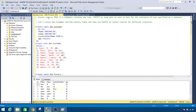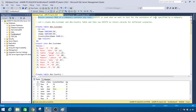EXISTS returns true if a subquery contains any rows. That's the definition, and we will prove how it works. EXISTS is used when we want to test the existence of rows specified by a subquery.